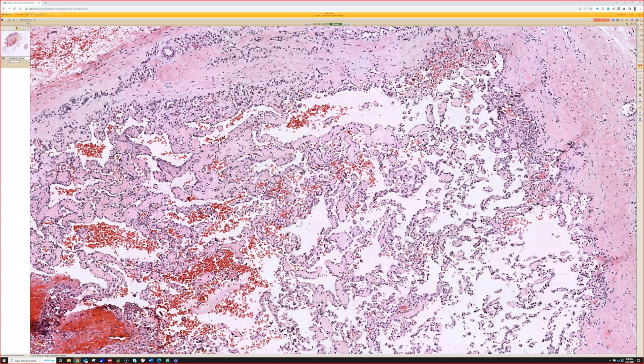When a thrombus forms in a vessel or in any setting, it's got basically three options: it either dissolves and undergoes thrombolysis; or number two, it totally scars down and blocks off the vascular space and the blood has to find a new path around it; or number three, it re-canalizes and makes new lumens through the middle of it.